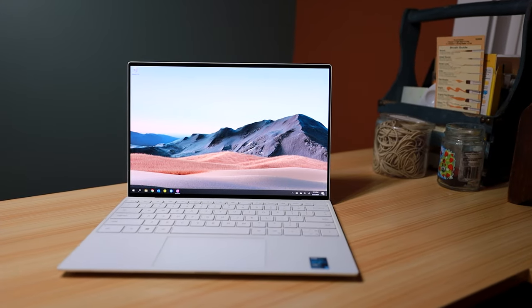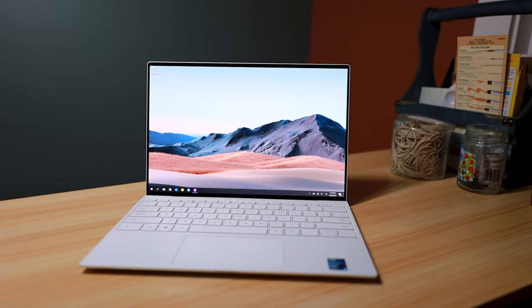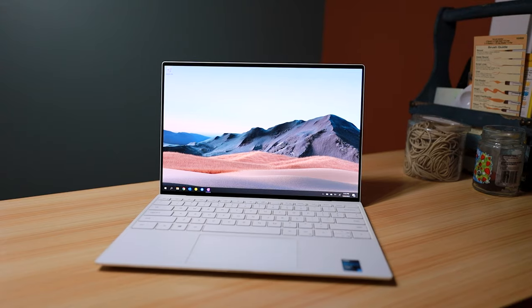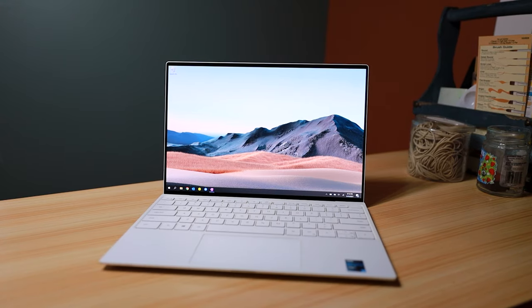The star of the show is the display, but we'll get to that in a bit. Let's talk about the design first.